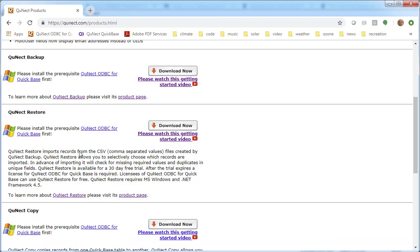We're talking today about QNECT Restore, but QNECT Restore is really a companion application to QNECT Backup. QNECT Restore is designed to take the CSV files that QNECT Backup makes and put them back into the table where they came from.